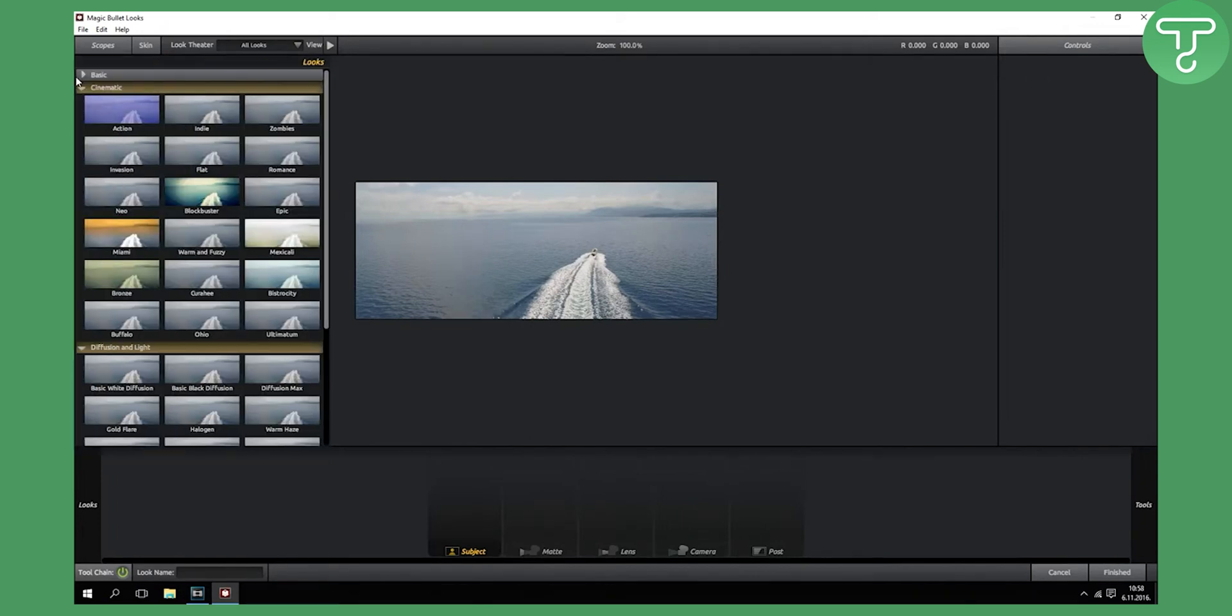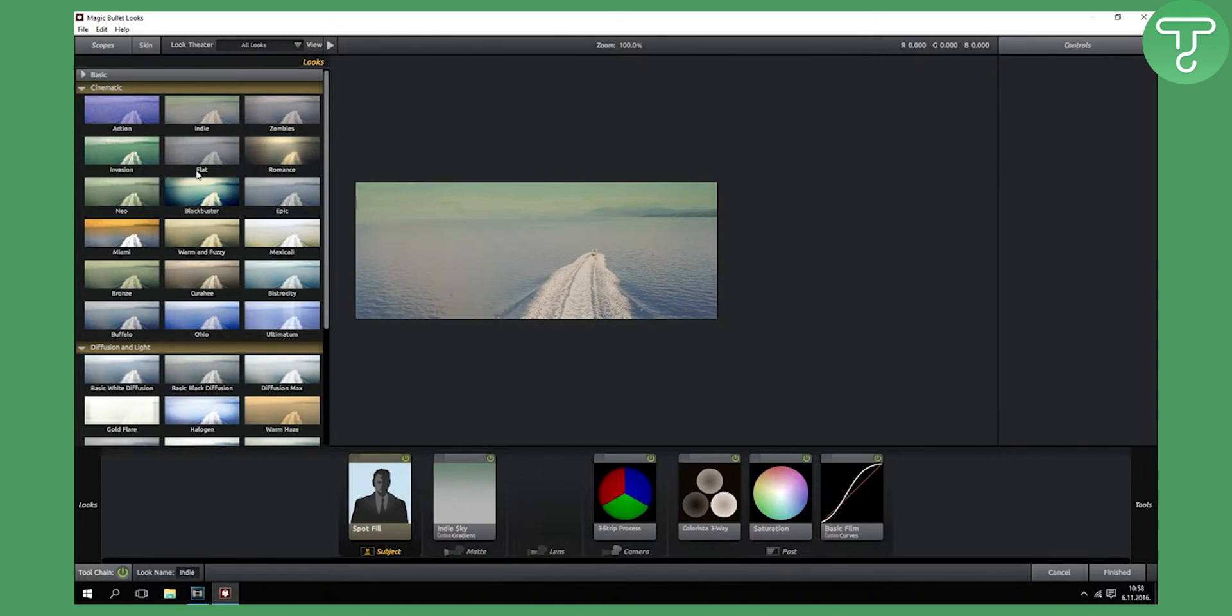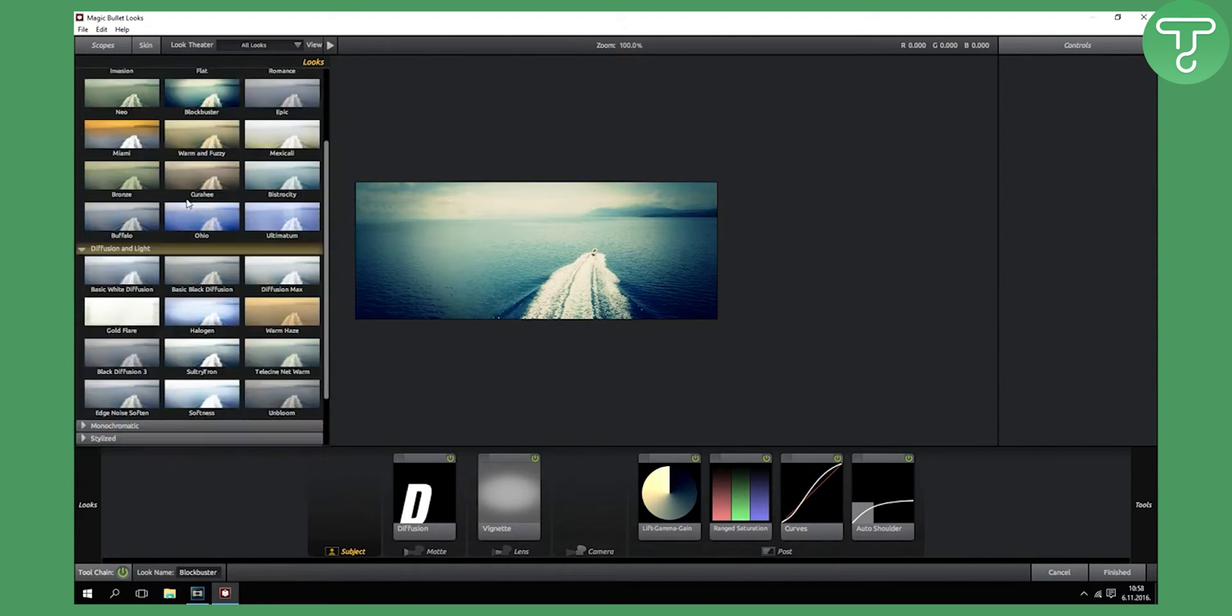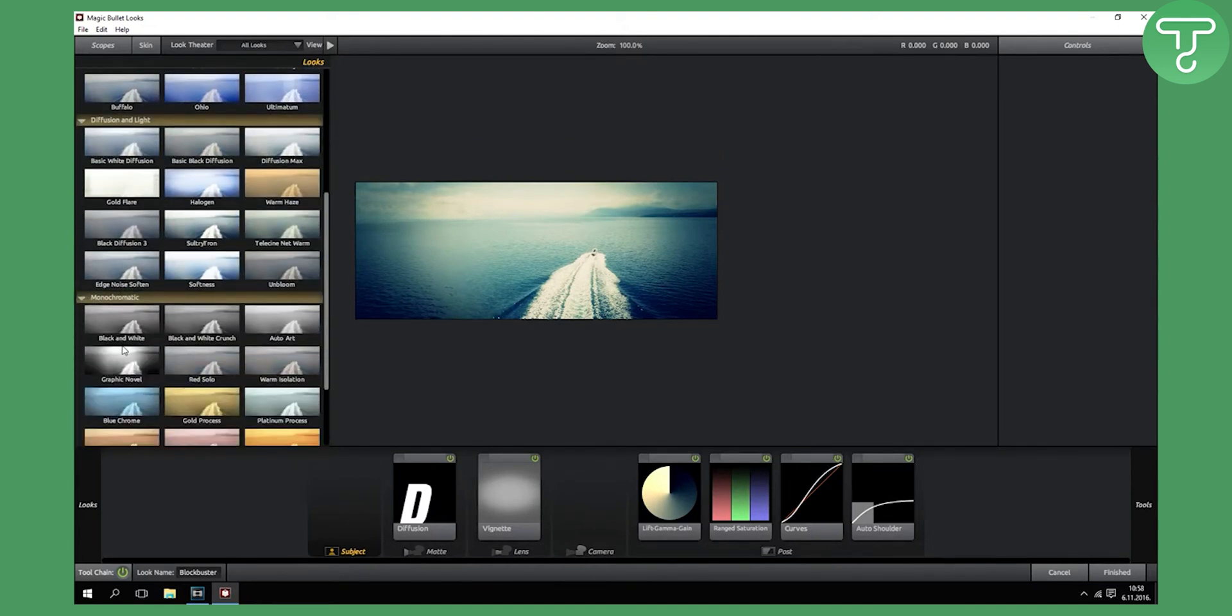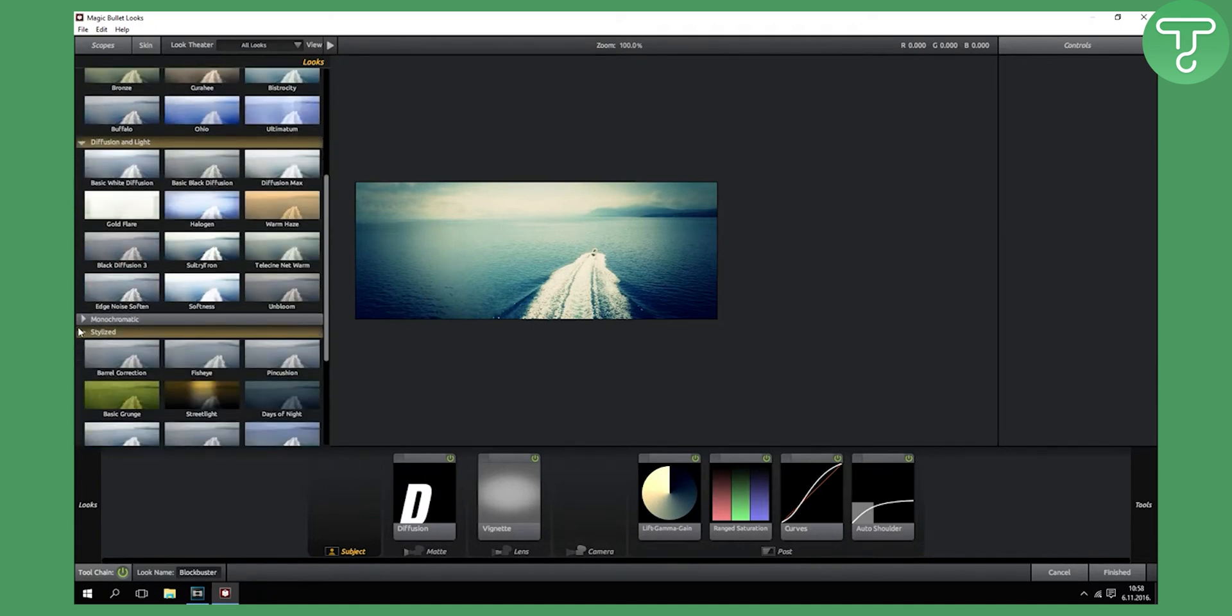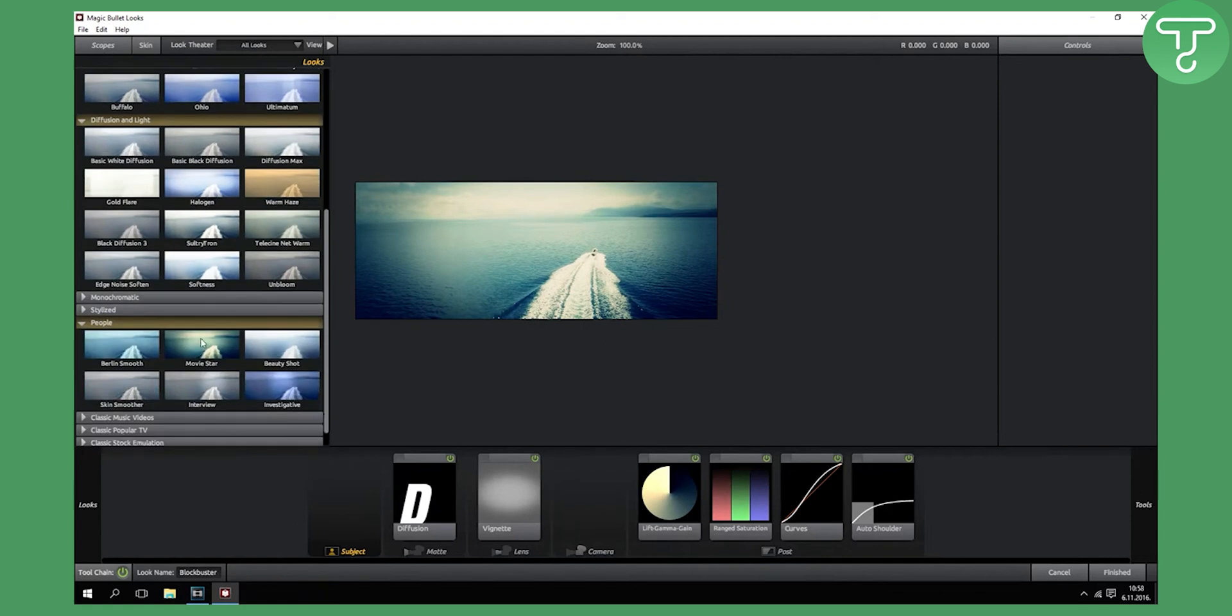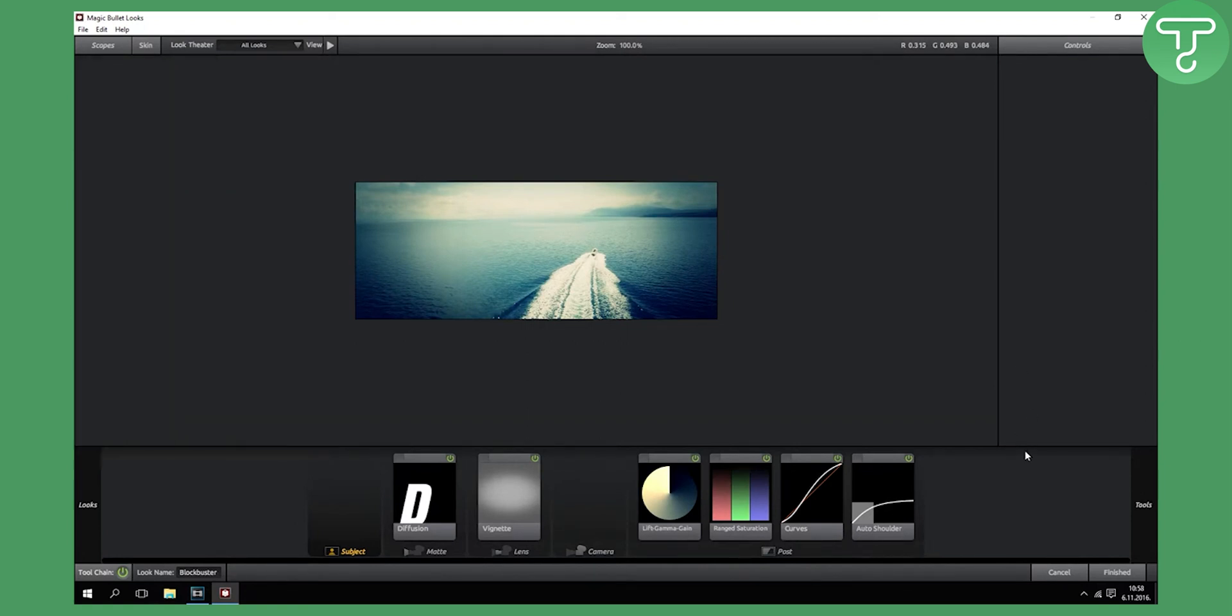Magic Bullet Looks is pretty cool. What you need to do is just go here at the left and it will pop up these looks. You can try Blockbuster - Blockbuster is pretty nice. You have a lot of themes right here as you can see: stylized, people, and all these things. But Blockbuster is like my favorite.